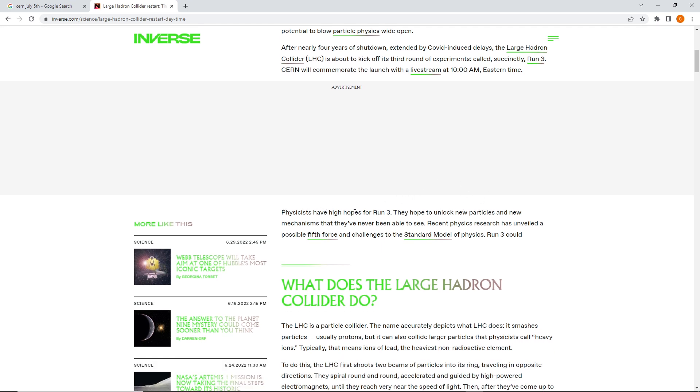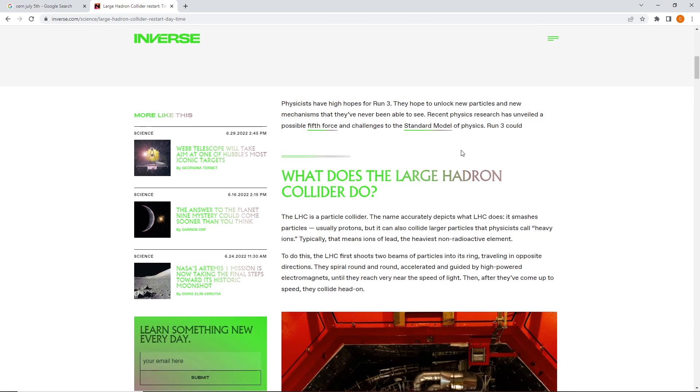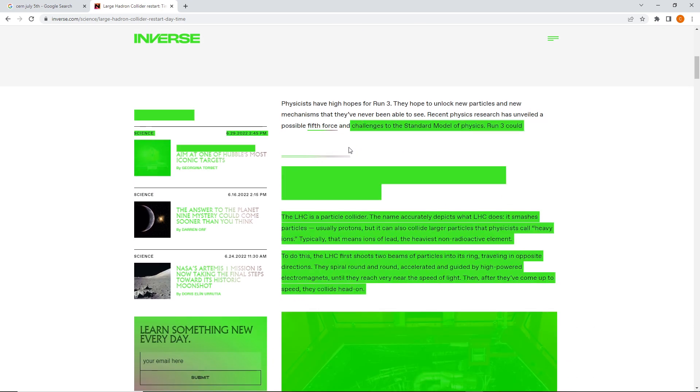Physicists have high hopes for Run 3. They hope to unlock new particles and new mechanisms that they've never been able to see. Recent physics research has unveiled a possible fifth force and challenges to the standard model of physics. Run 3 could... It could what?